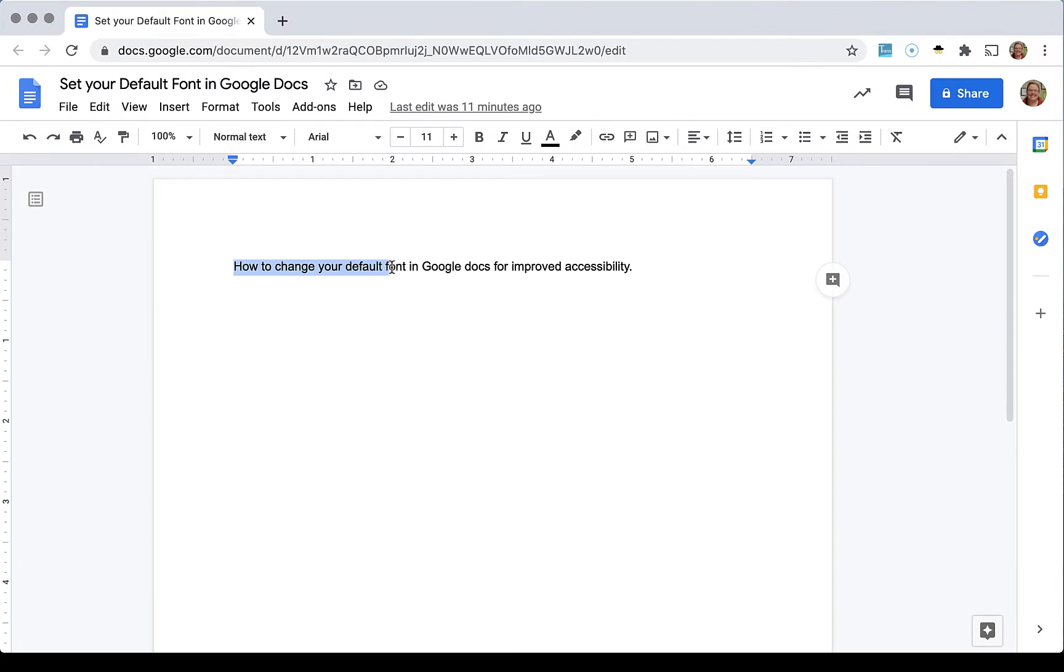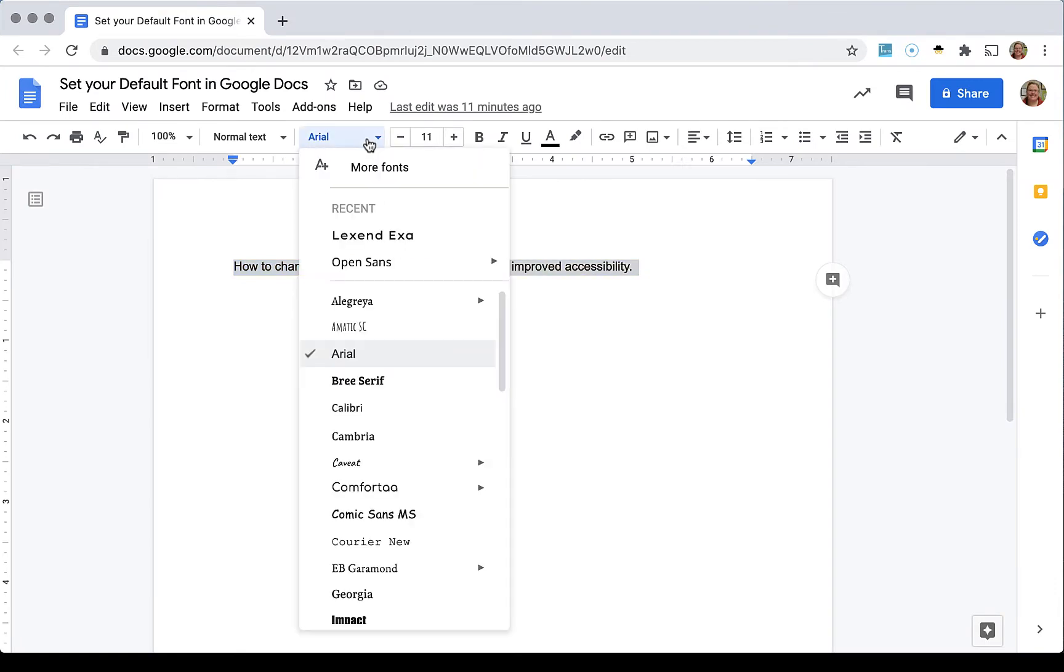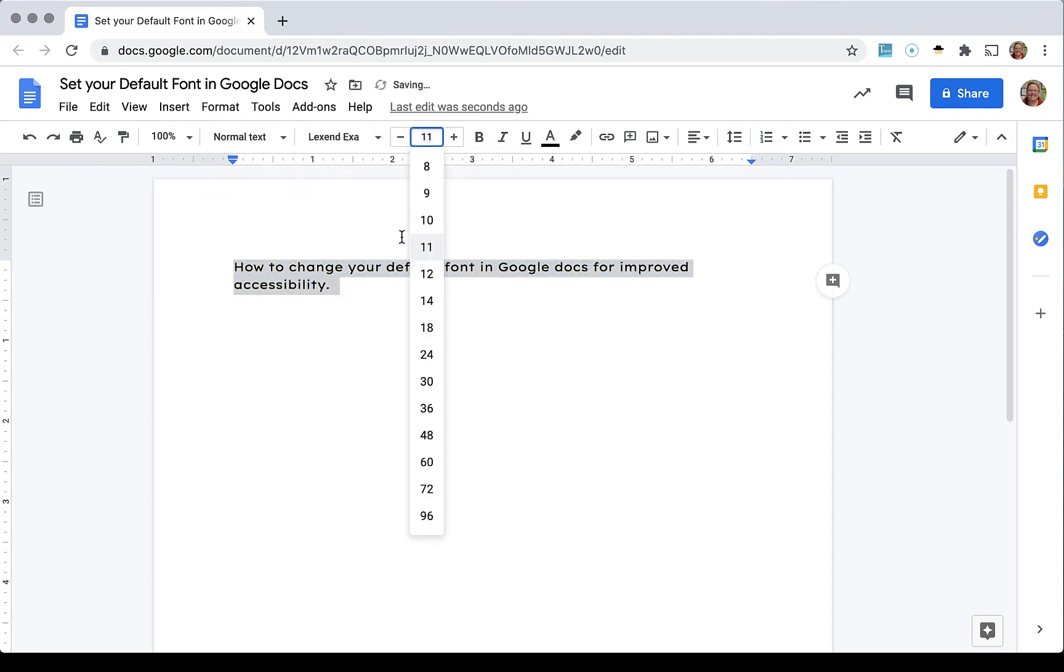So I have a sentence here. I'm going to highlight it. I'm going to go ahead and change it to what I would like. That is the font Lexand and I'm going to put it at 14 point.